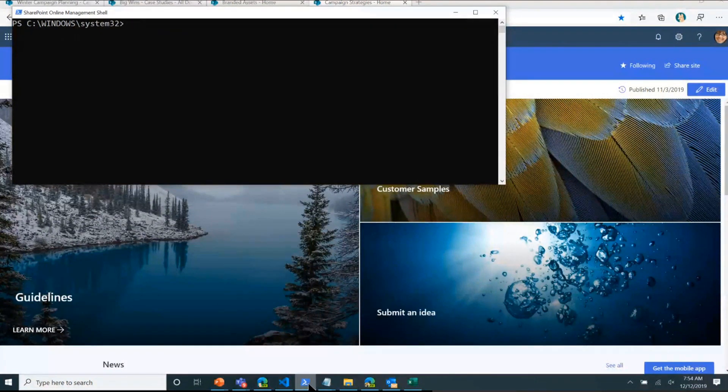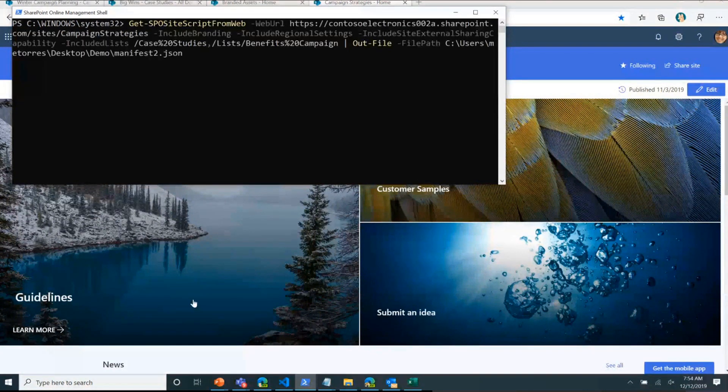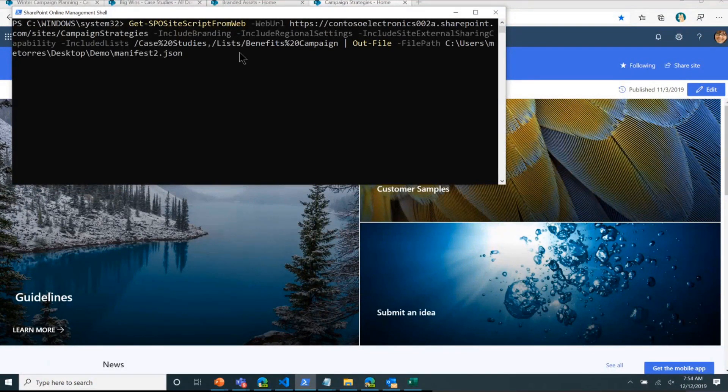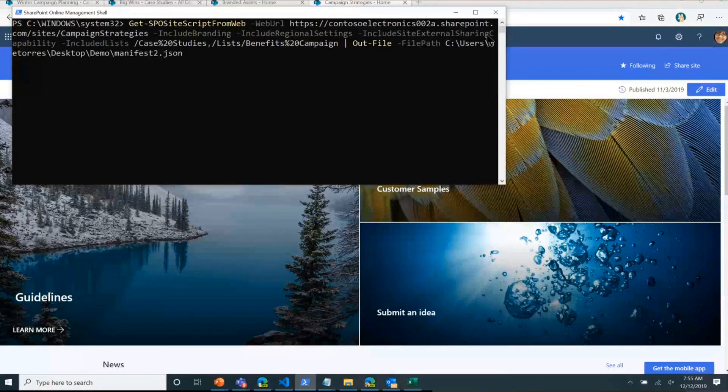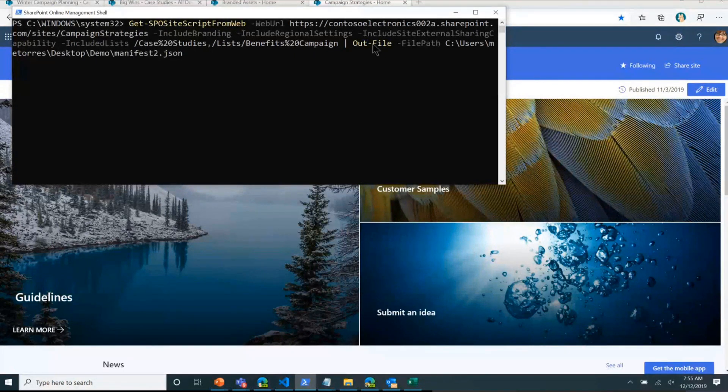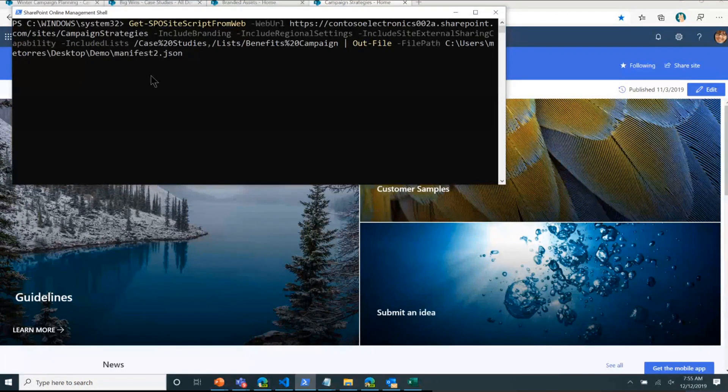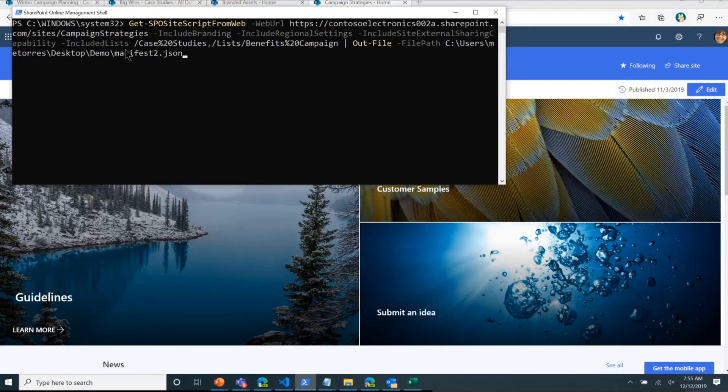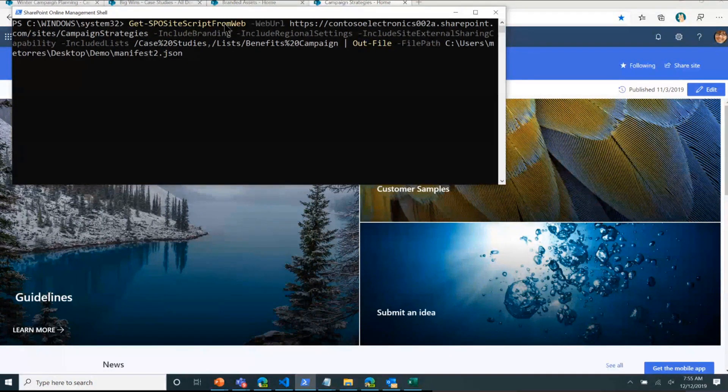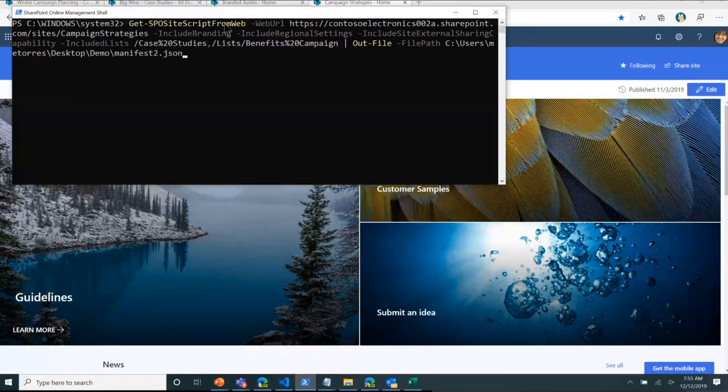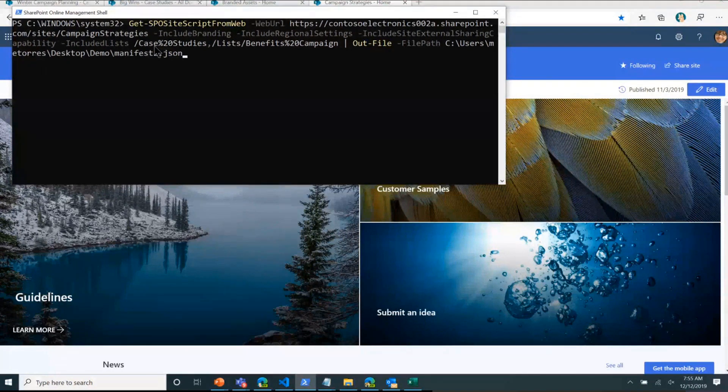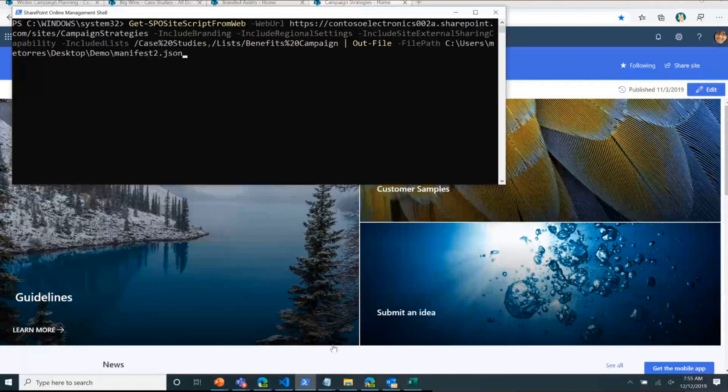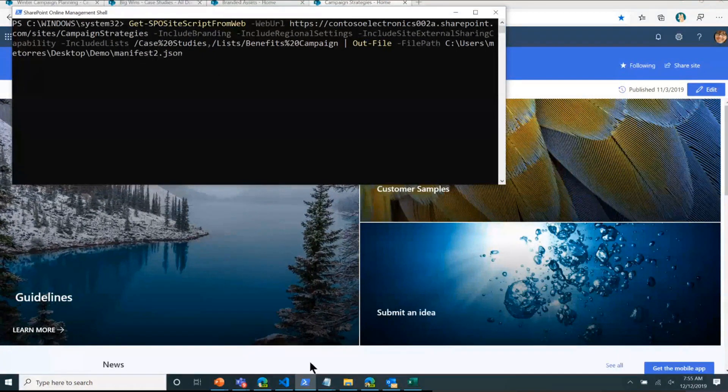You will be able to use this action, get SPO site script from web, and provide the web URL to that site. You can set parameters to say I want to include branding, regional settings, the site external sharing, the different lists, and list out the different lists you want into an output file. What that'll give you is the ability to extract the site script without having to basically write the site script yourself. So we just started, I believe we're now 100% in targeted release with this capability. I'll be updating the documentation next week with instructions of how to use this, but that'll make your lives a lot easier.